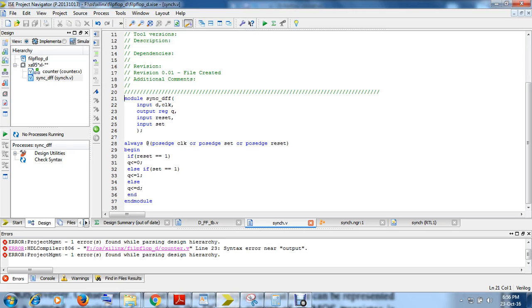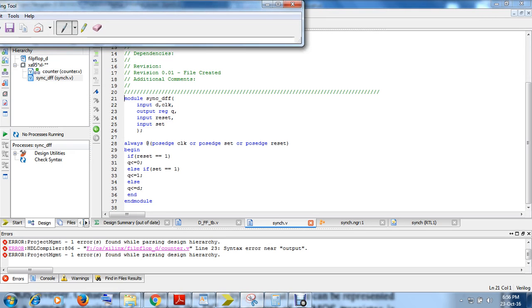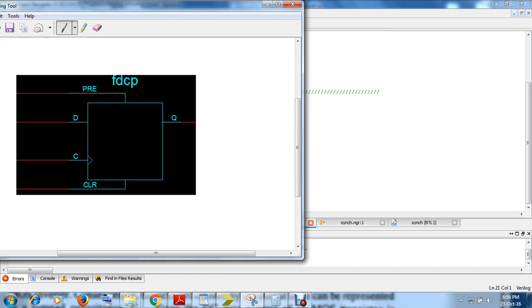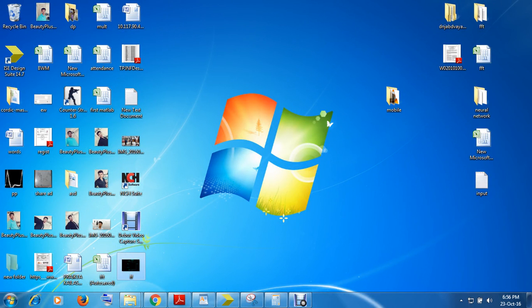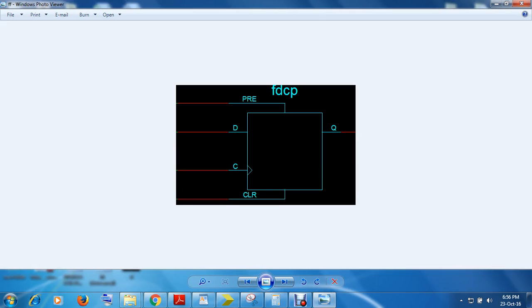I will explain you the working of a simple D flip-flop. For a D flip-flop, there is one data input that is D, there is output Q, and there are two asynchronous inputs: preset and clear. Whenever preset is 0, clear is 0, and whenever there is a positive clock edge, Q will be assigned with D.